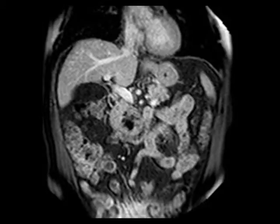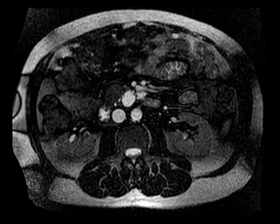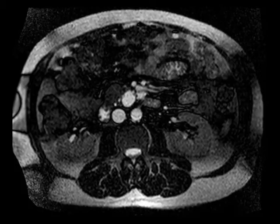This is a classic appearance for a side branch IPMN. It's important in cases with a side branch IPMN that you risk stratify the lesion. Things that make you worried about a lesion having a greater chance of malignancy include size, particularly size over three centimeters.